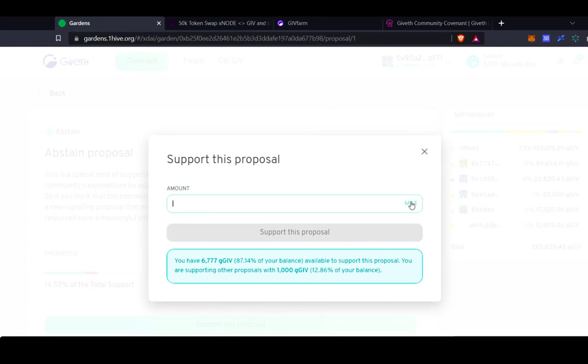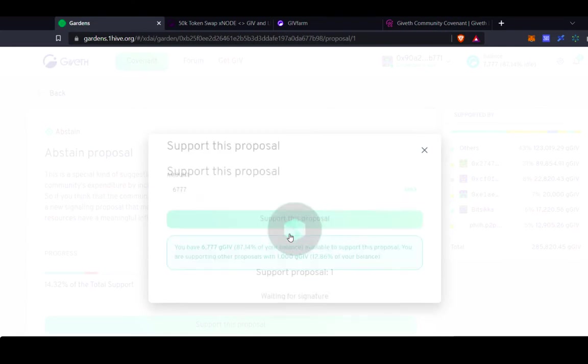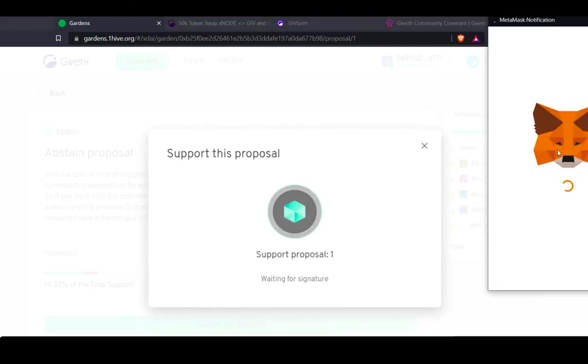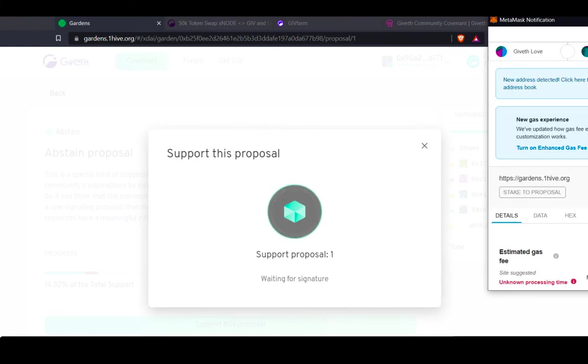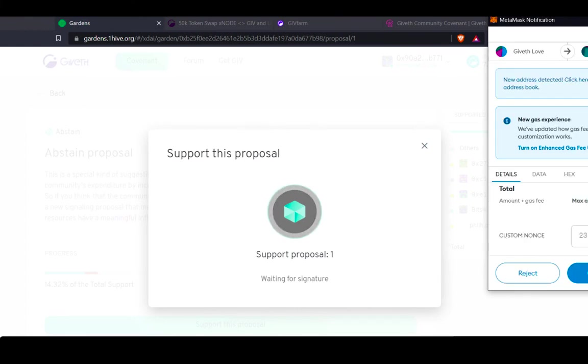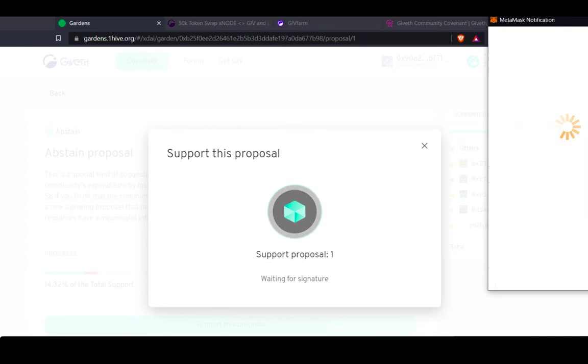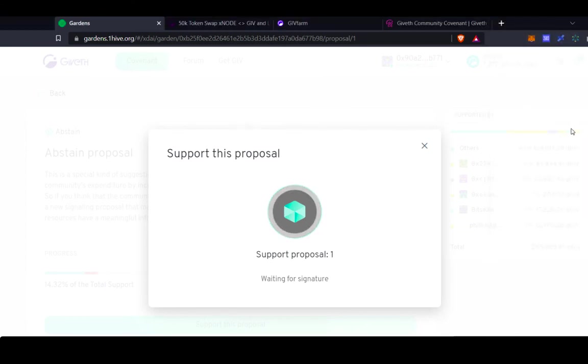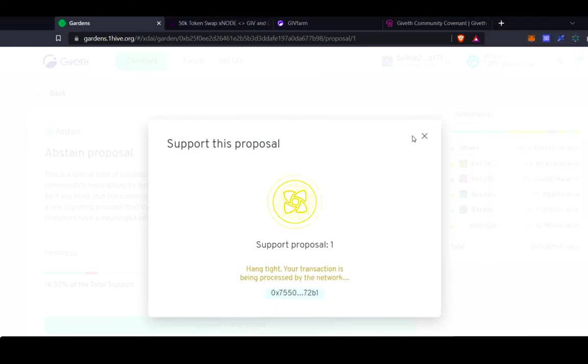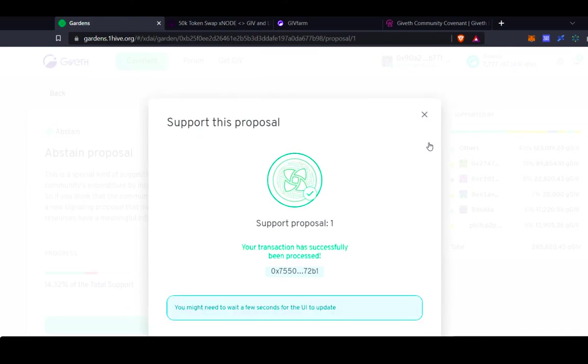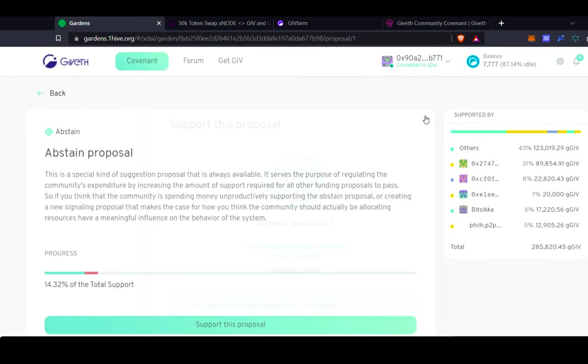So if you were to stake your tokens on the abstain proposal, it would actually mean that all the other proposals will pass slower because your token voting power is behind the abstain proposal. So I'm going to stake some tokens on the abstain proposal, wait for it to confirm. And that's it!